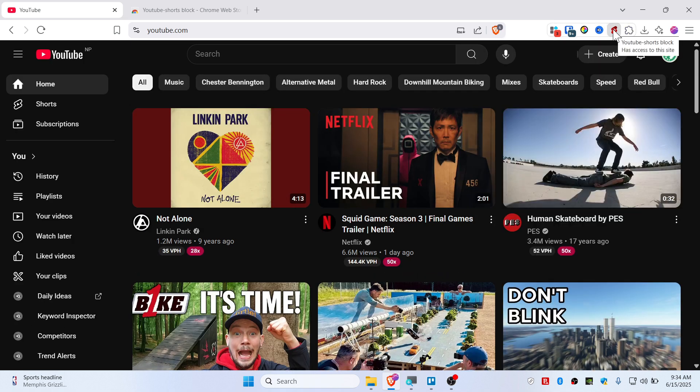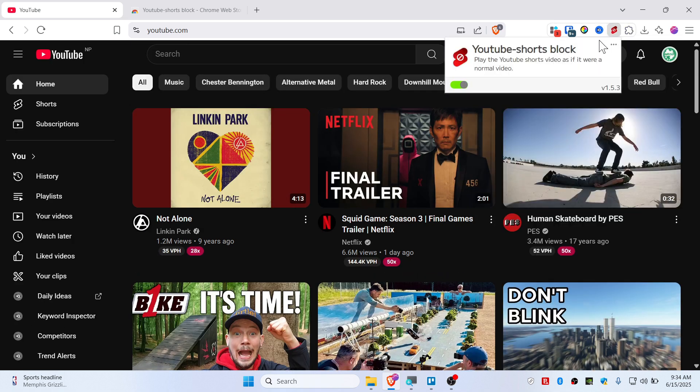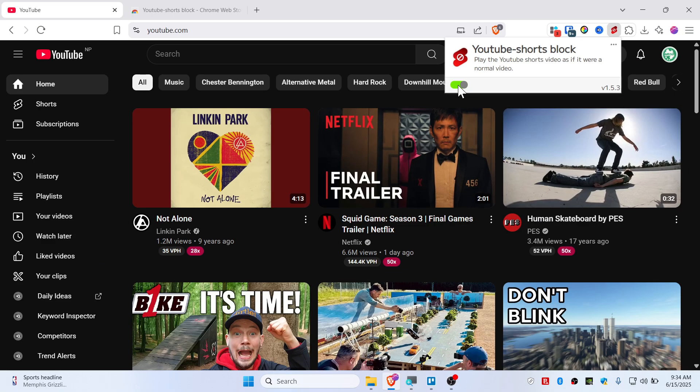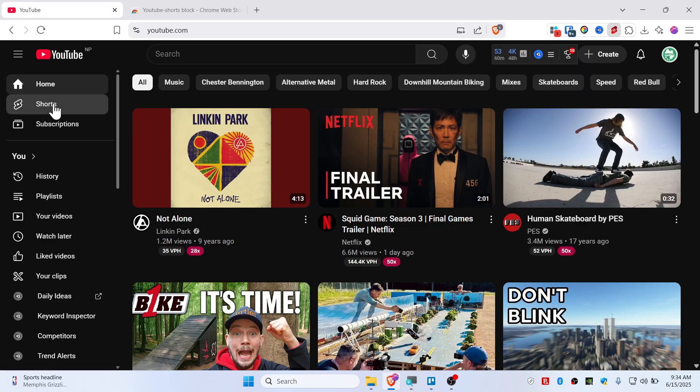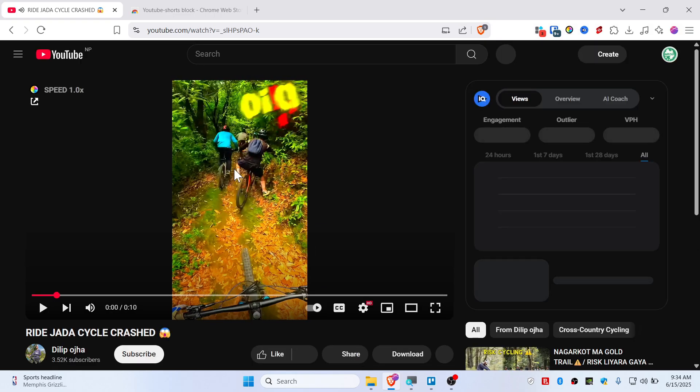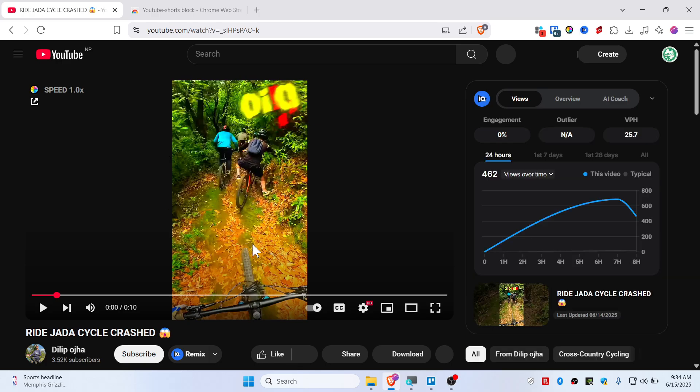This is the extension you want to toggle on to green, and then go to Shorts. This time, instead of the small player, you will see a bigger one or the normal YouTube player itself. This is how you fix it.